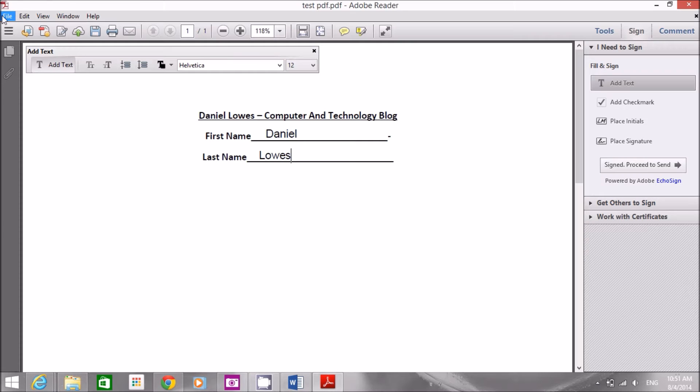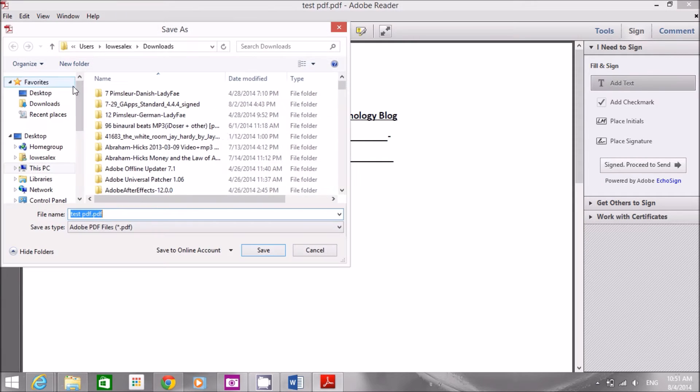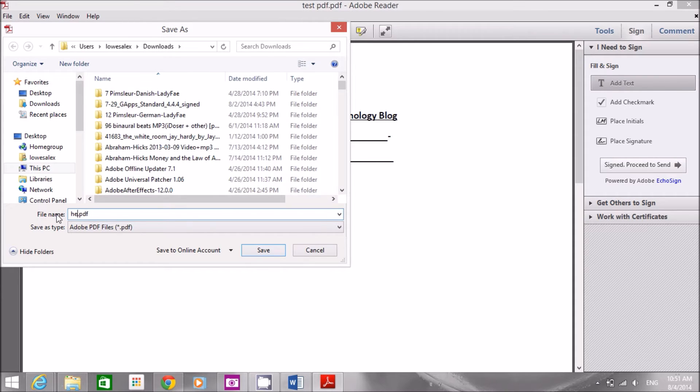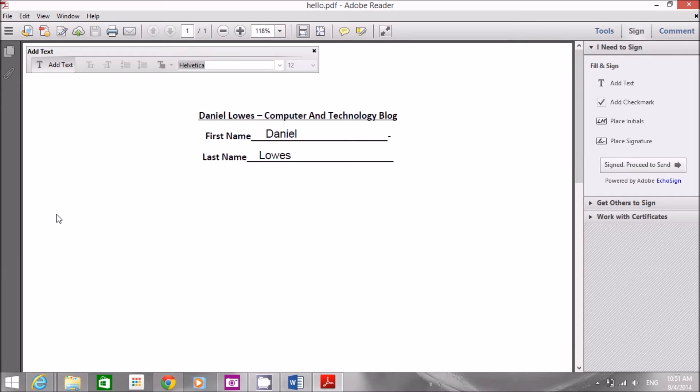Then when I'm done I can click File, Save As. I can give the file a name. Let's say hello and I'm done. That's all I need to do in order to fill in a text.